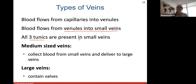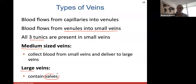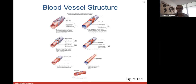Small veins turn into medium-sized veins and then large veins. Medium-sized veins collect blood from small veins to deliver to large veins. Large veins are important because they contain structures called valves. Here's a picture showing how blood vessel walls change in thickness as you go from elastic arteries to muscular arteries.